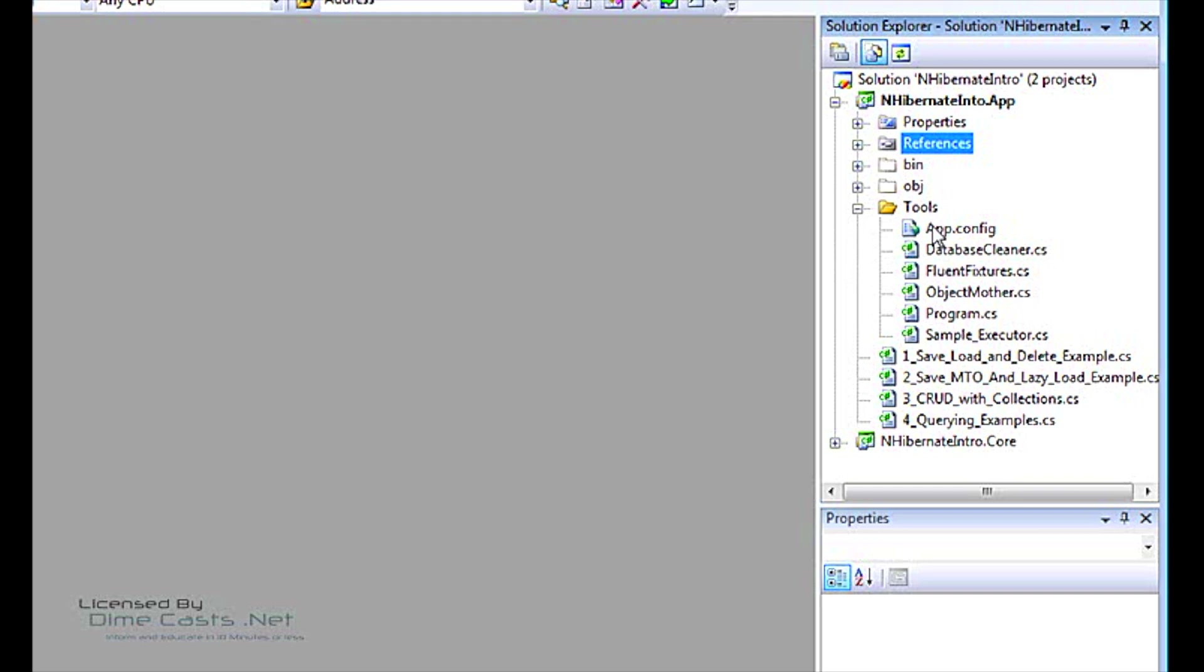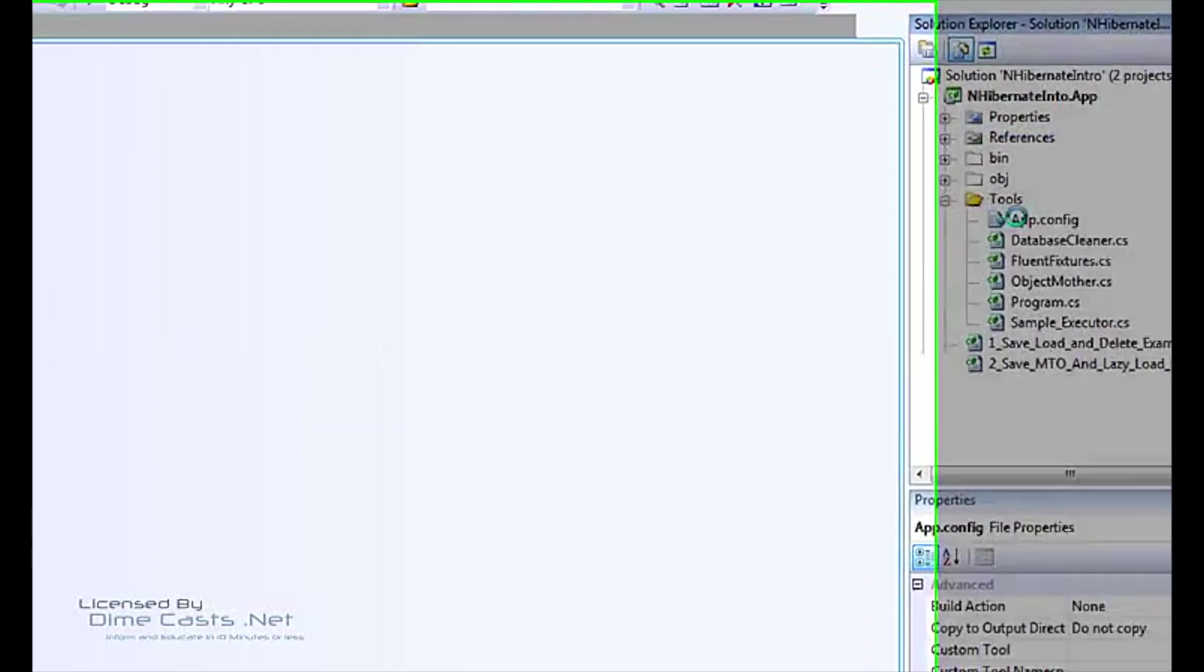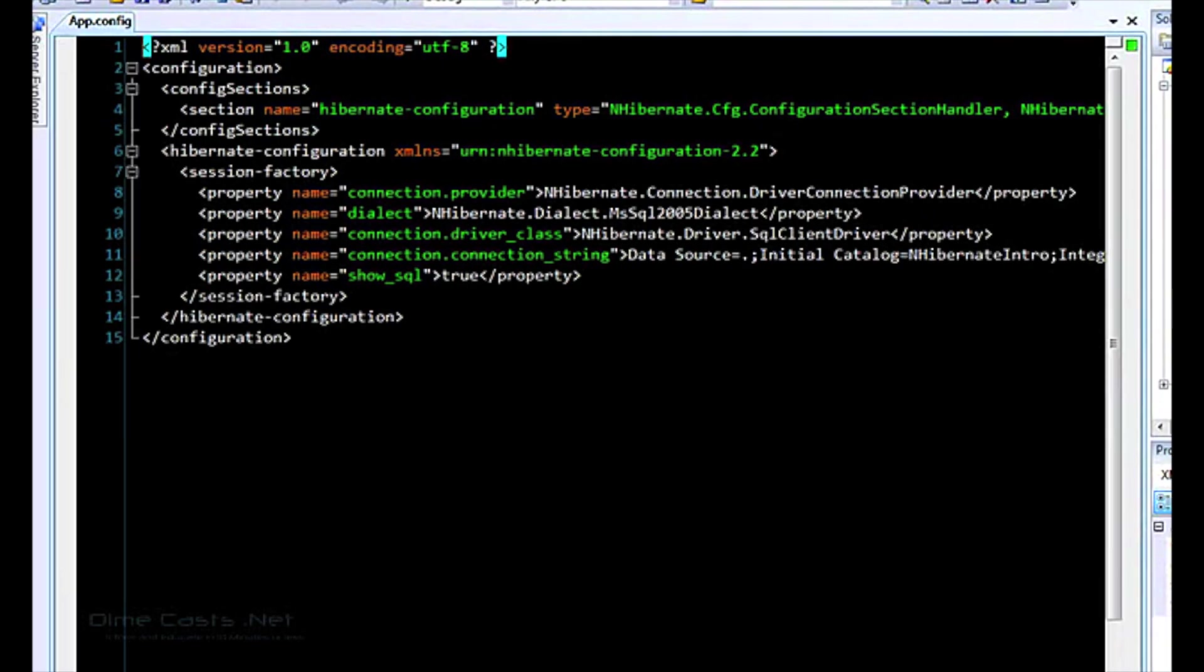So there's a couple different ways you can do that. You can either configure it via code and just have it, you pass in an IDictionary that has name value pairs of your configuration. Or you can have an XML file on the disk called hibernate.cfg.xml. It's a magic name that it will automatically find that. Or you can have it as a configuration section in your app.config or web.config if you're in a web project. So I chose to go to the app.config route because it's just easier for the demo purposes.